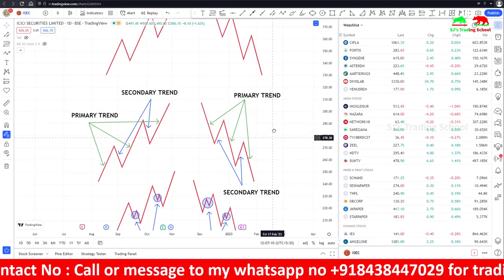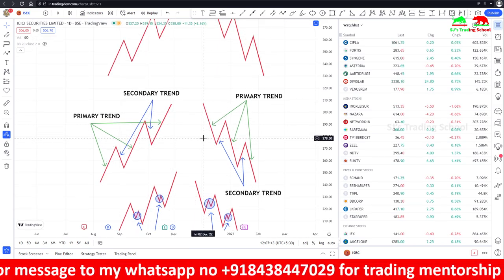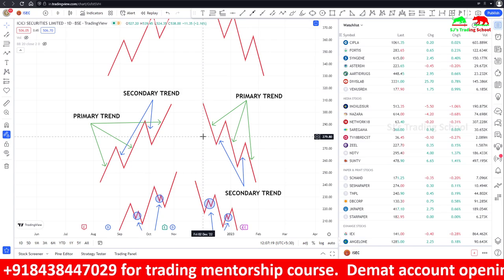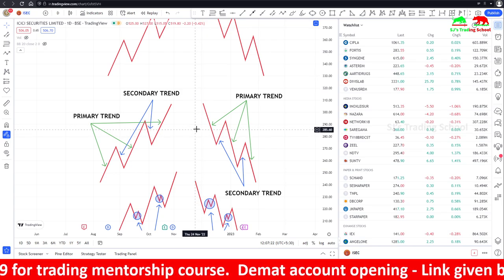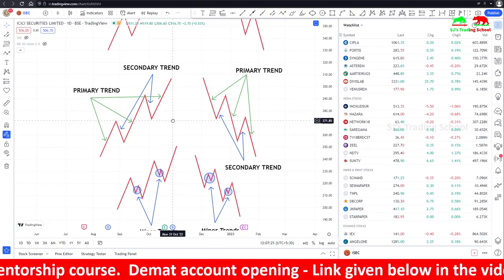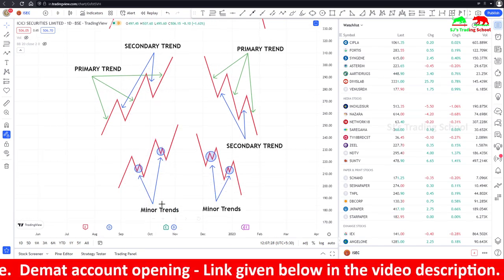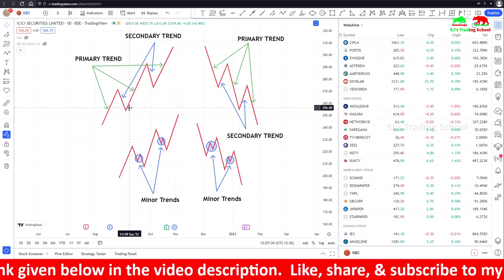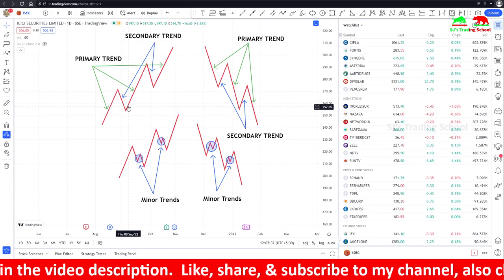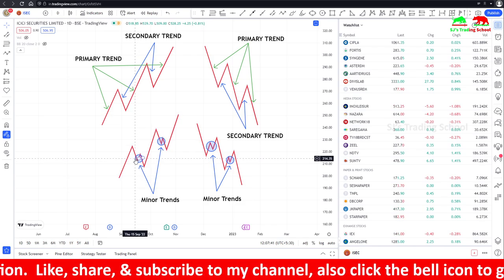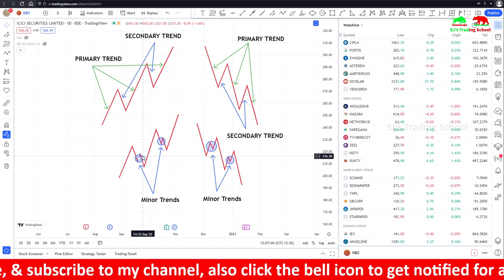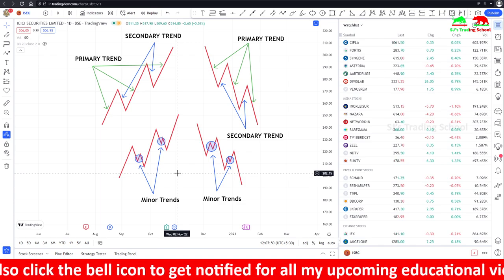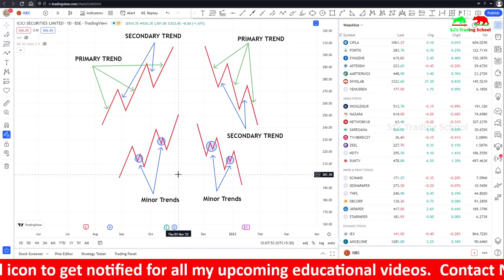Investors and positional traders must follow the primary trend. Swing traders can also use the secondary trend. The minor trend occurs within the secondary trend, moving in the opposite direction of the secondary trend. You should not make trading decisions based on the minor trend. Only intraday traders and scalpers can use minor trends to make profit.